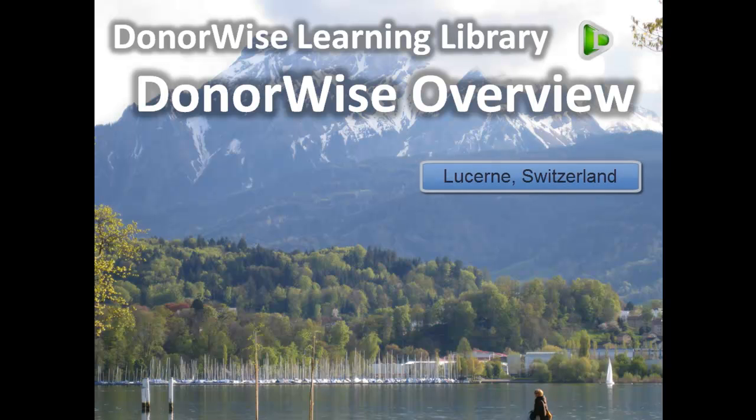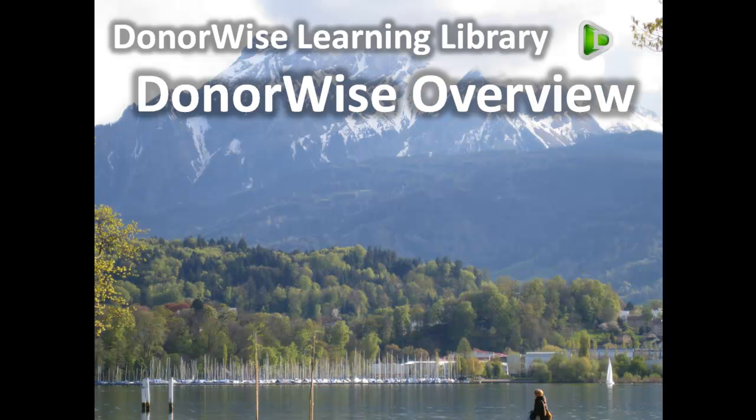Welcome to the DonorWise Learning Library. This session is a quick overview of DonorWise and its key features.